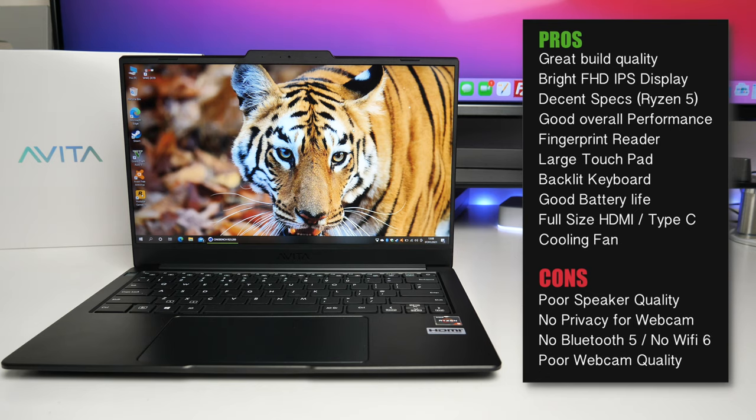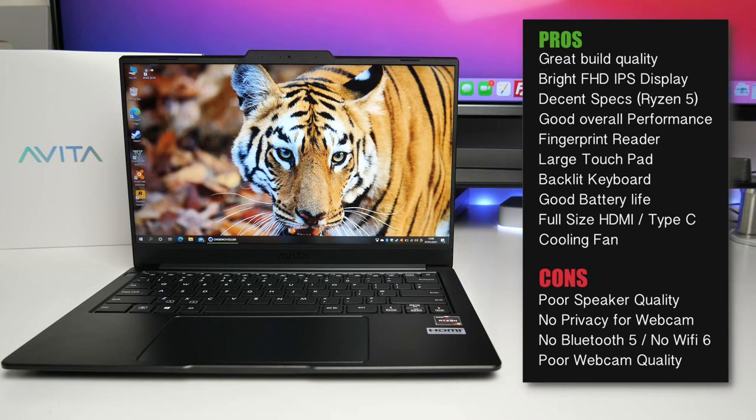So bottom line, this laptop is good if you're someone who needs portability, battery life and enough performance to handle their everyday tasks. This is a good everyday office business slash student laptop.